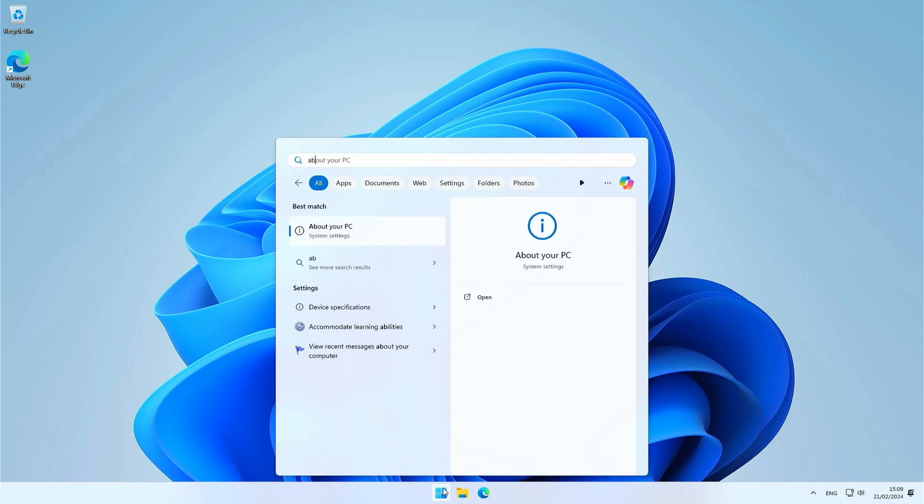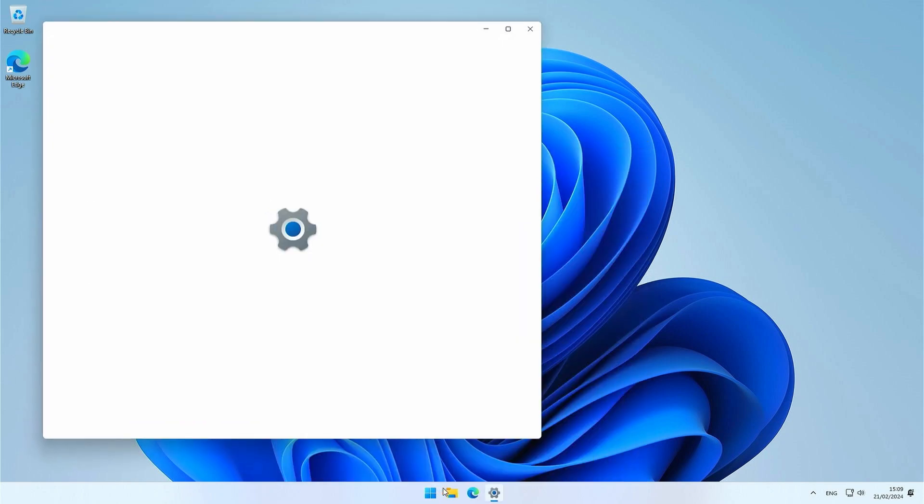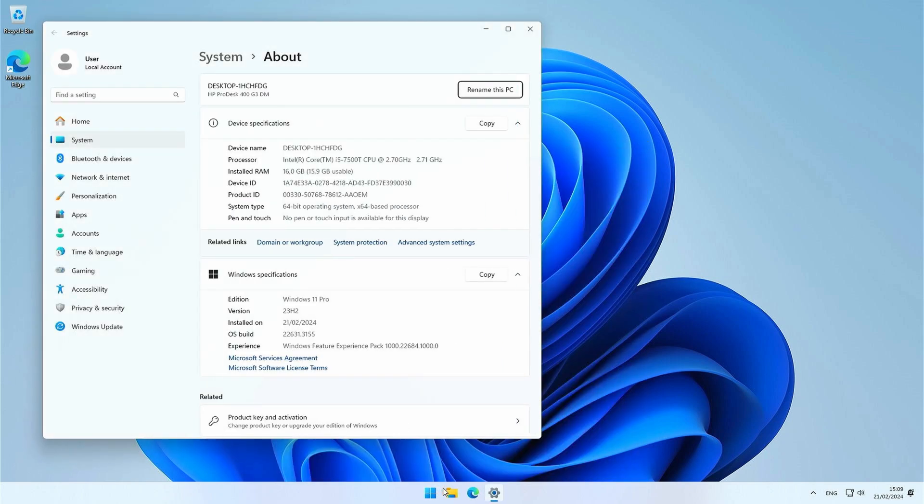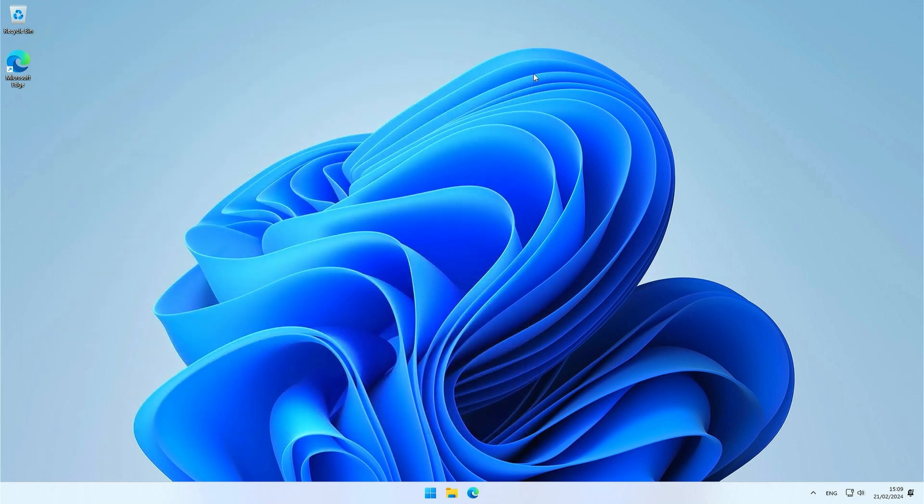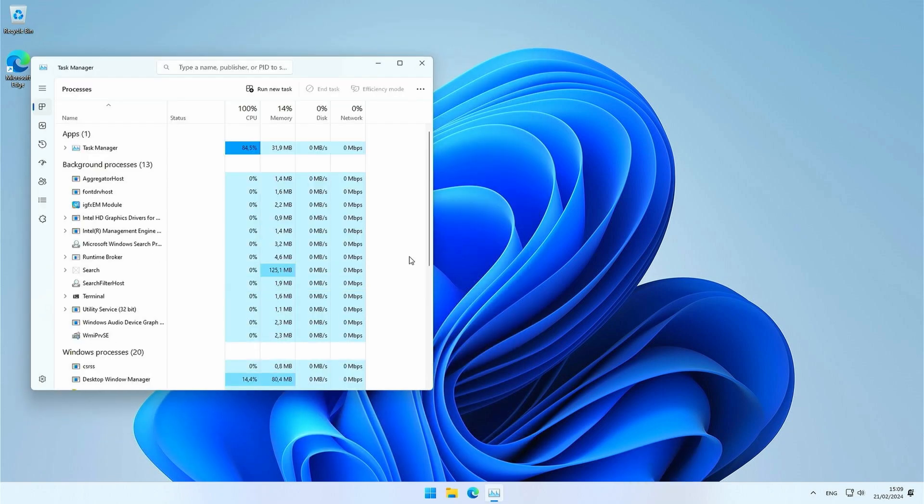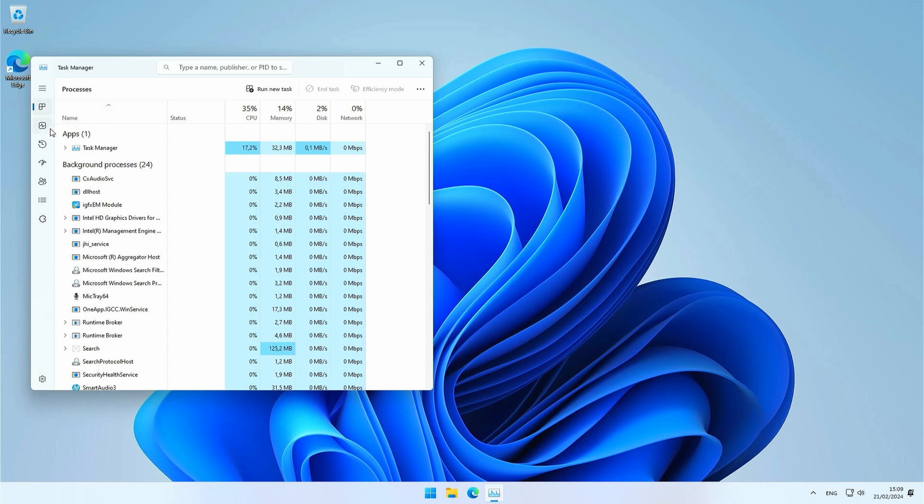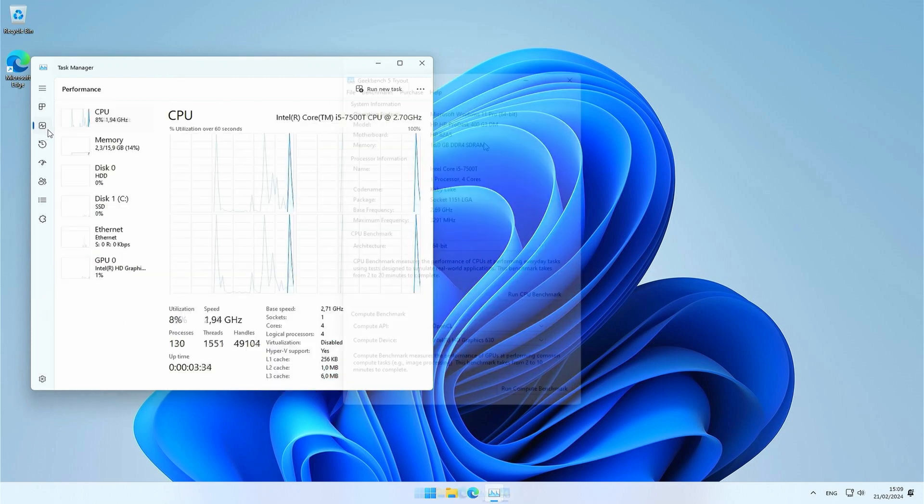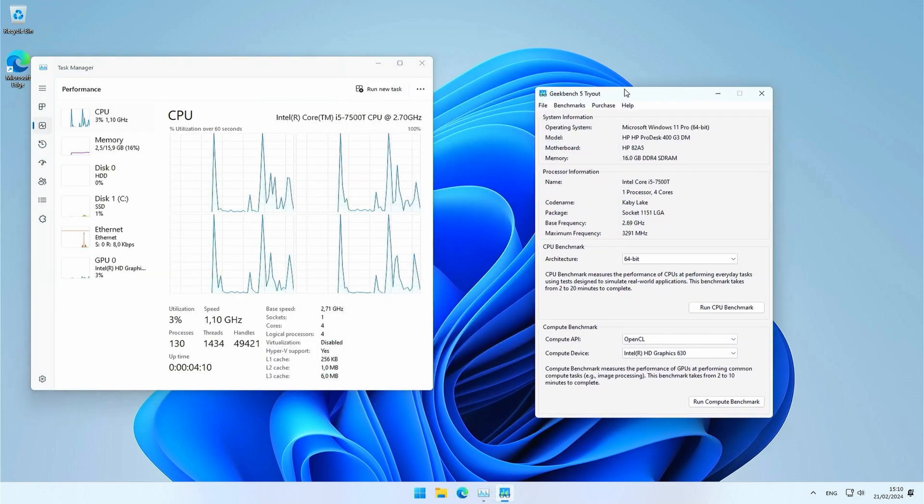First thing which we have to do now is to take a look at system about. Here we can see that Windows sees the same hardware as we would expect. Same goes for Task Manager, where we can see that everything that we installed is detected properly. Alright, time for a first benchmark now and I'm starting with Geekbench 5.